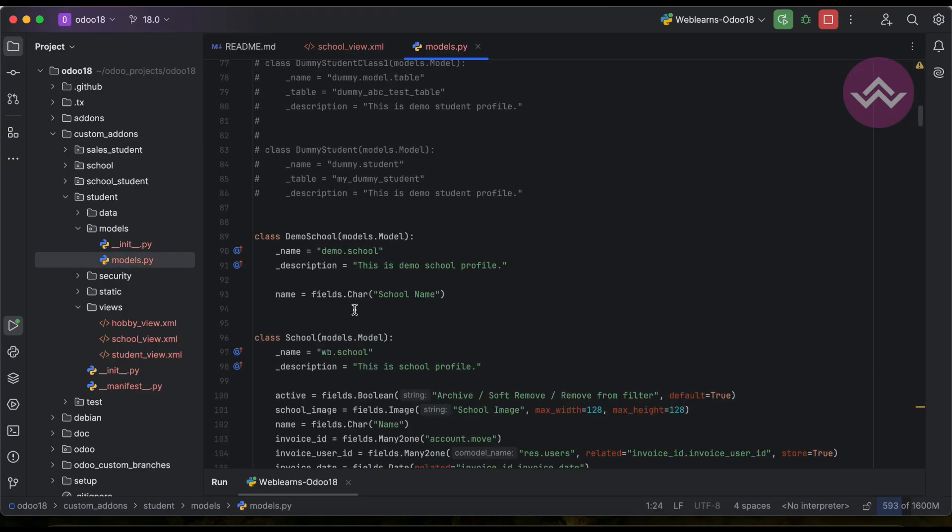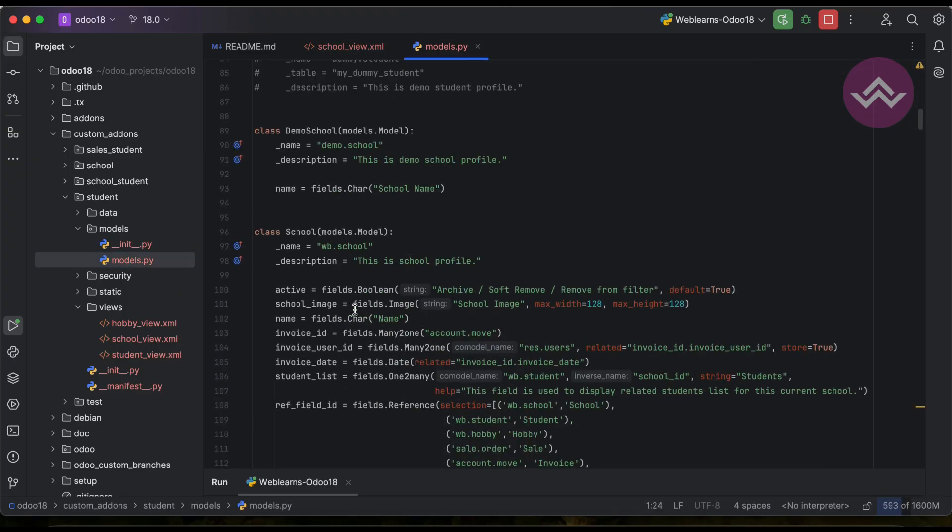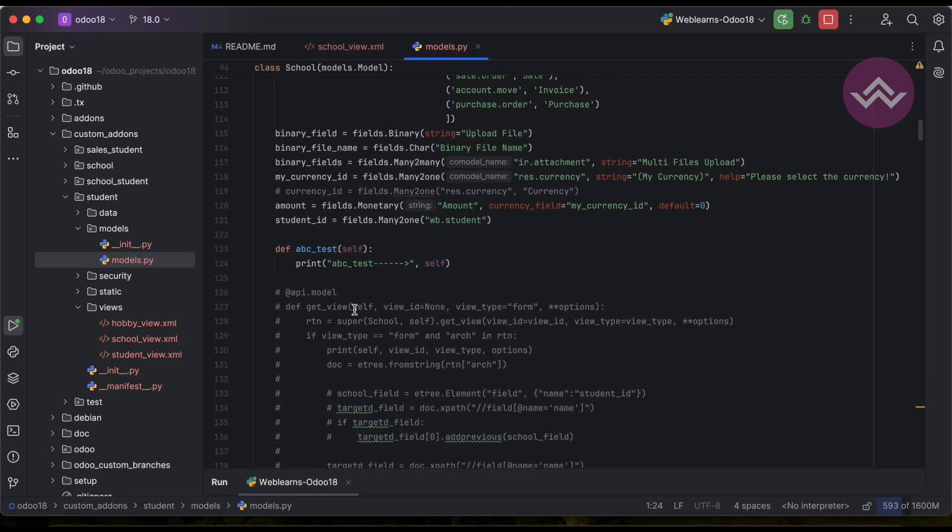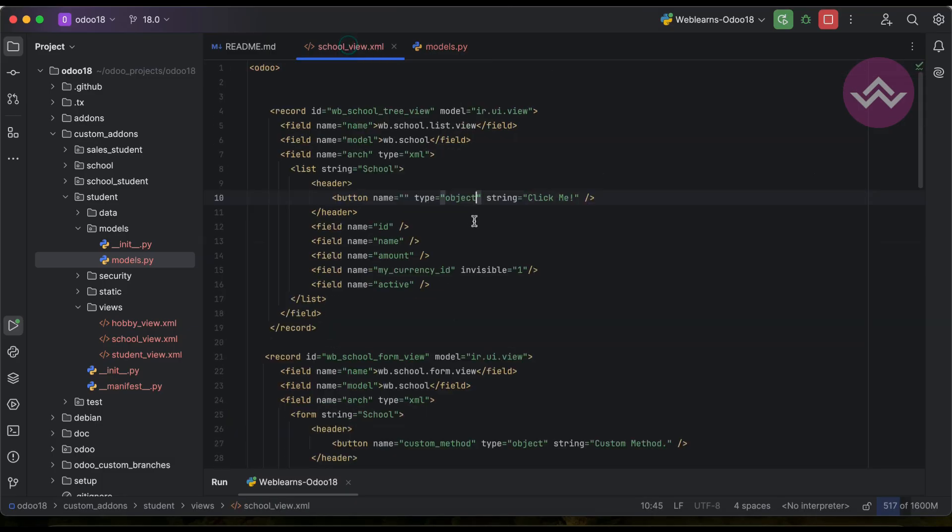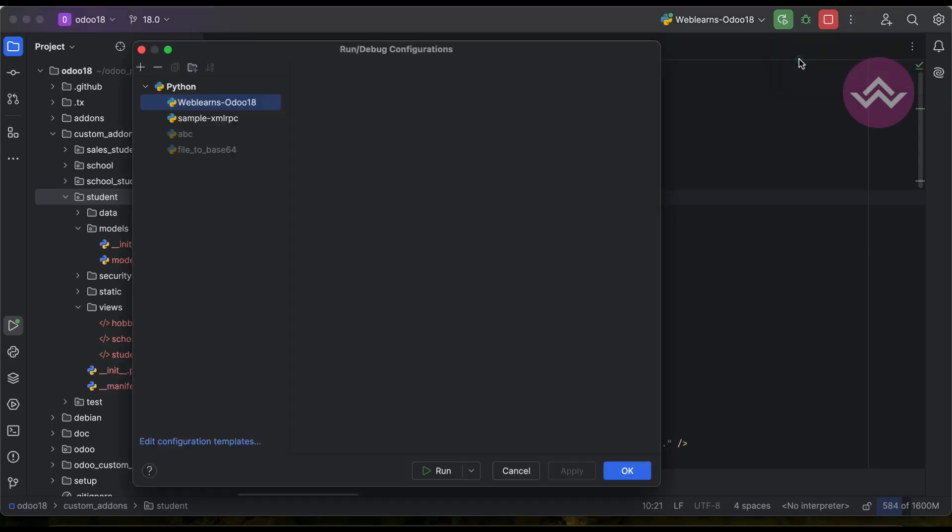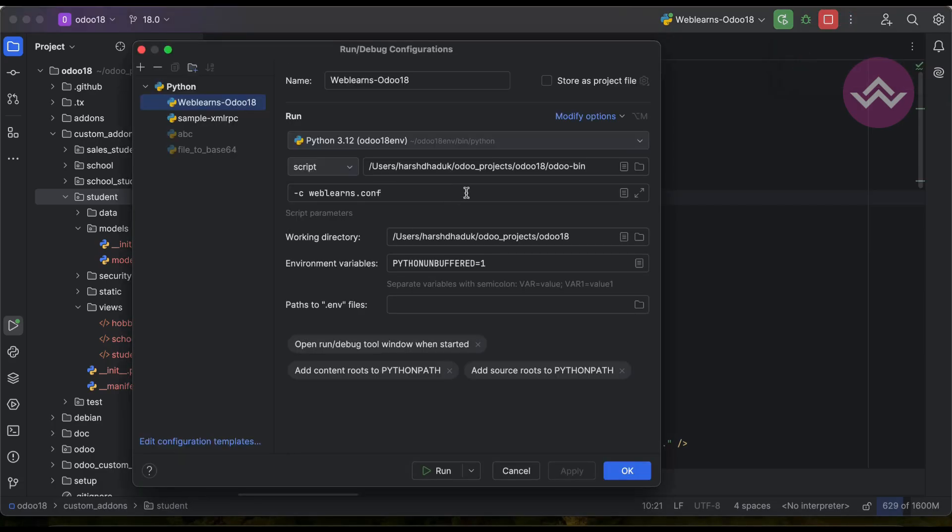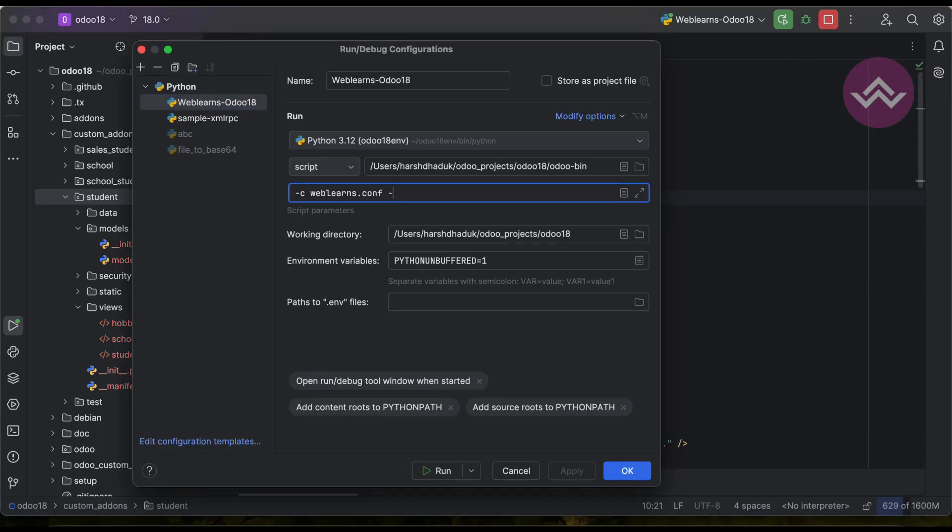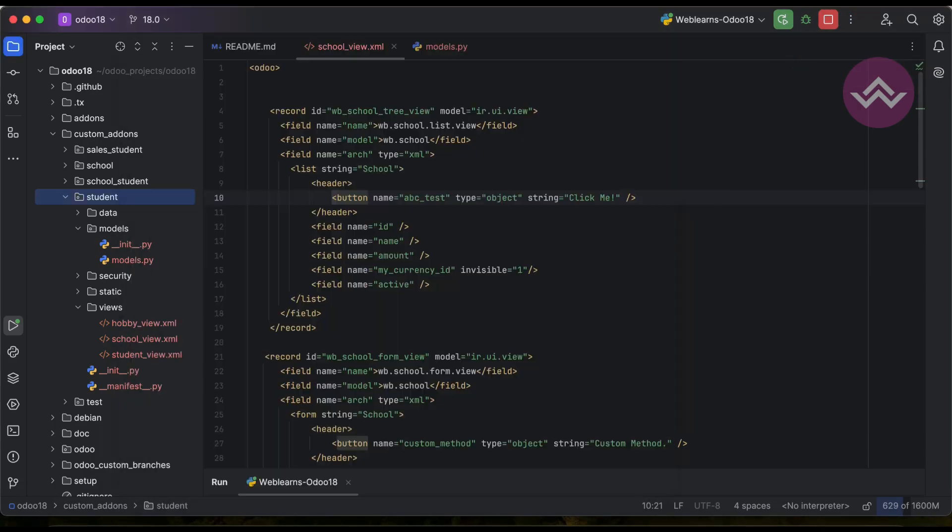Let me open the models because in our last session we already added one method, this abc_test, so let's use this one only as of now. And now I have to upgrade the module because we changed in the XML side.